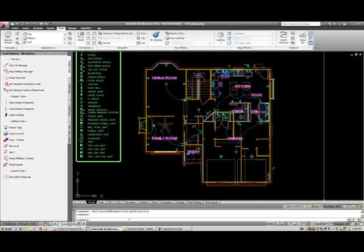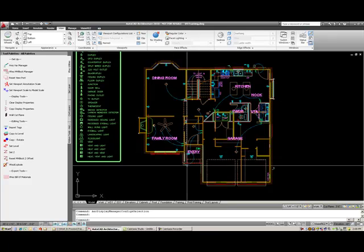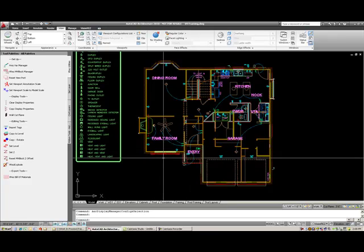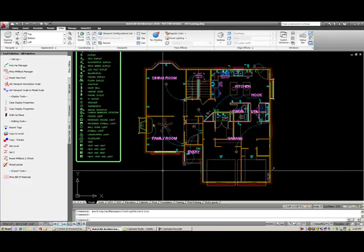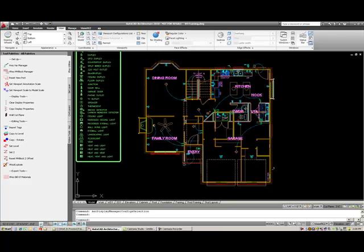Down here is the command line. If we decide to type in any commands or a command prompts you, it will actually come up here in the command line. We have our coordinate system down here. If I move my mouse around, you can see that coordinate system shifts to what the appropriate drawing is.